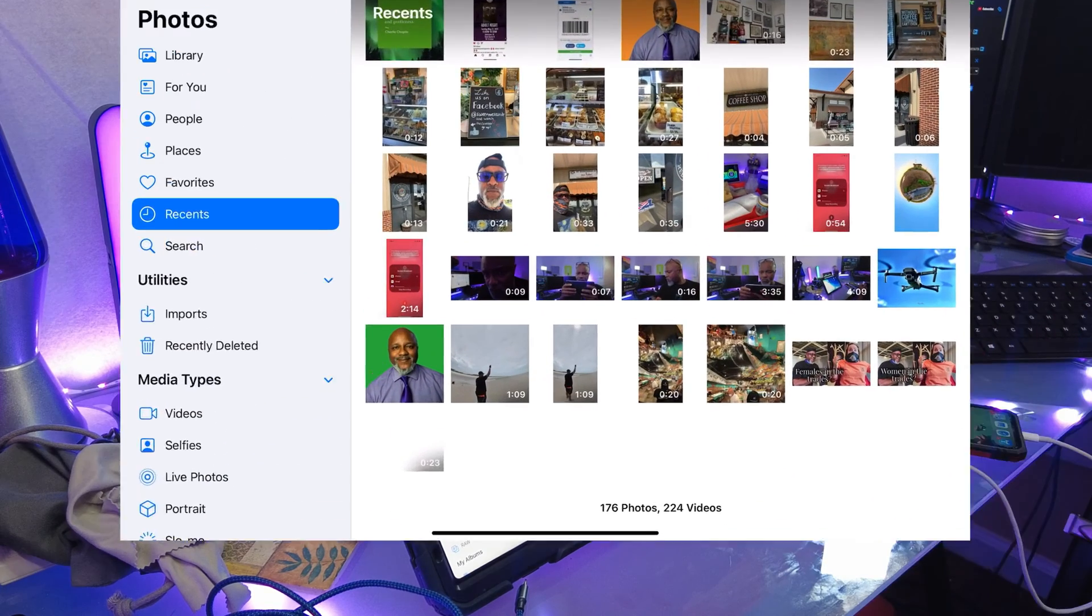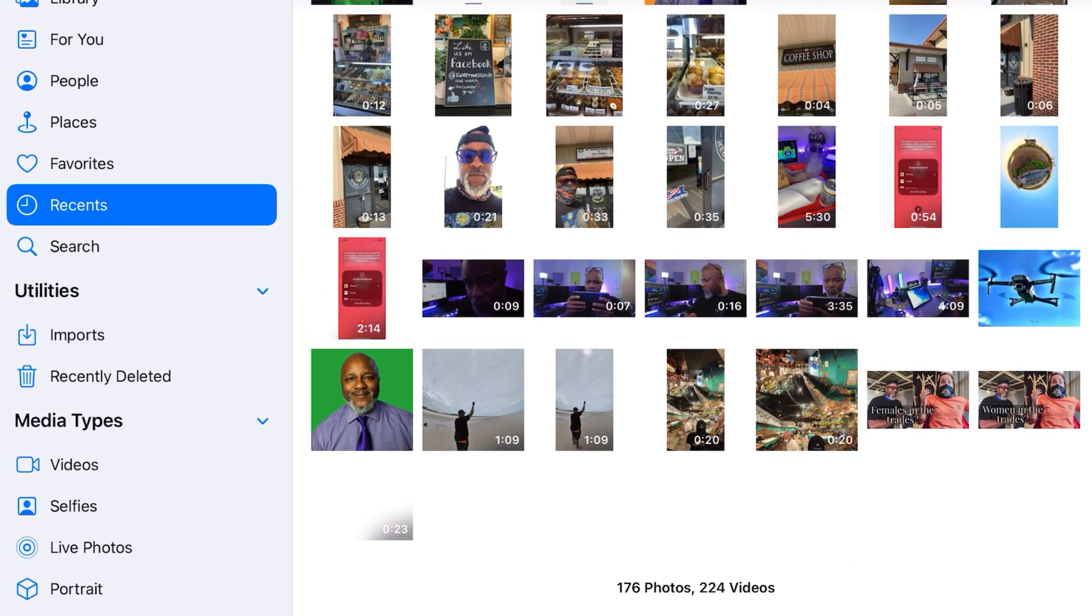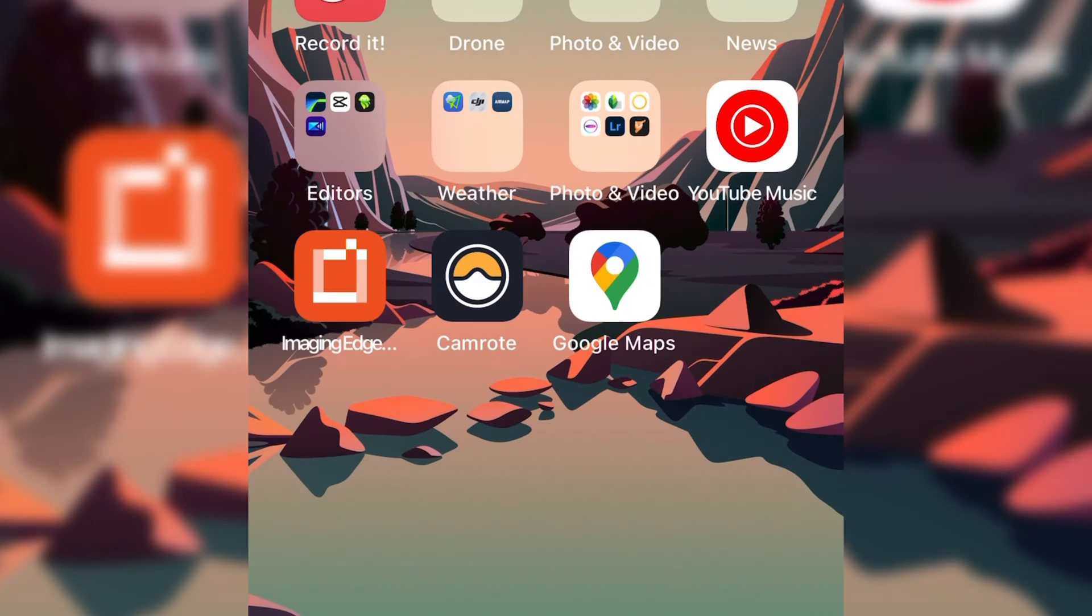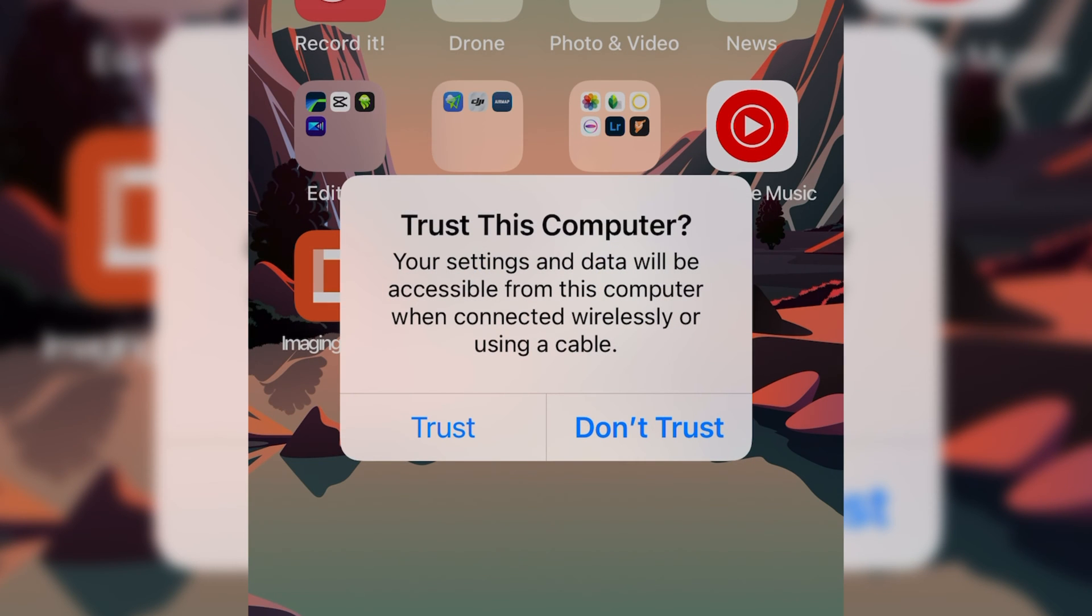Going to Photos, and it takes a couple seconds here. See how it comes up. My phone's called Day One Adventures. And on the phone, you'll see Trust This Computer. So I hit Trust.